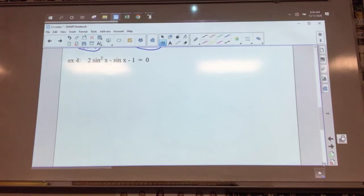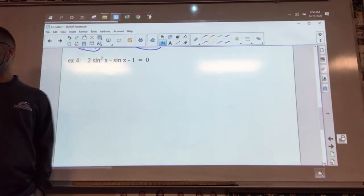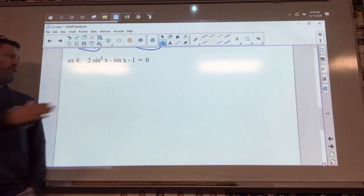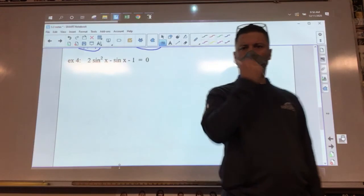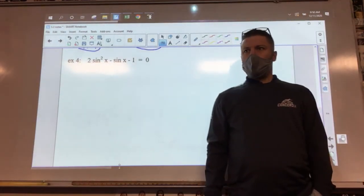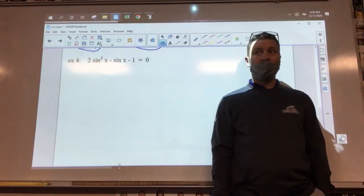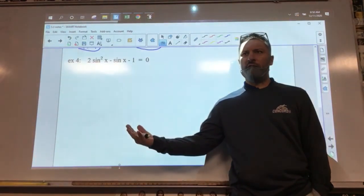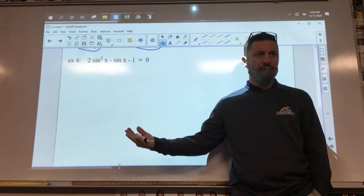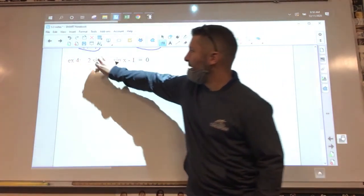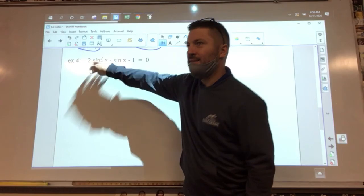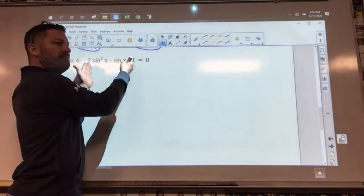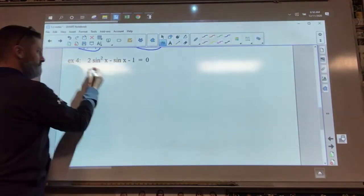Example four: we have 2 sine squared X minus sine X minus 1 equals zero. From algebra, what does that look like? It looks like a trinomial — 2x squared minus x minus 1. So we're going to factor this into two binomials, treating sine X as our variable.